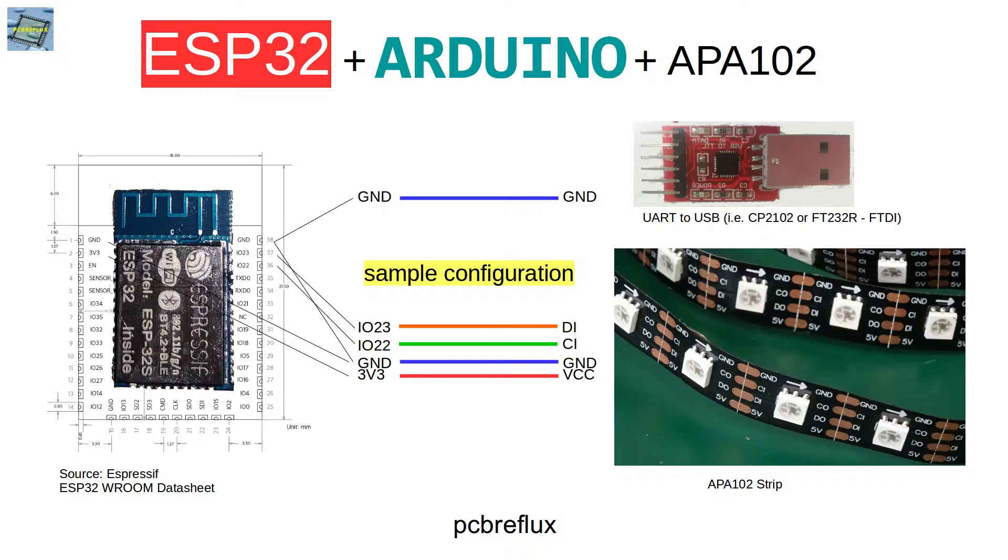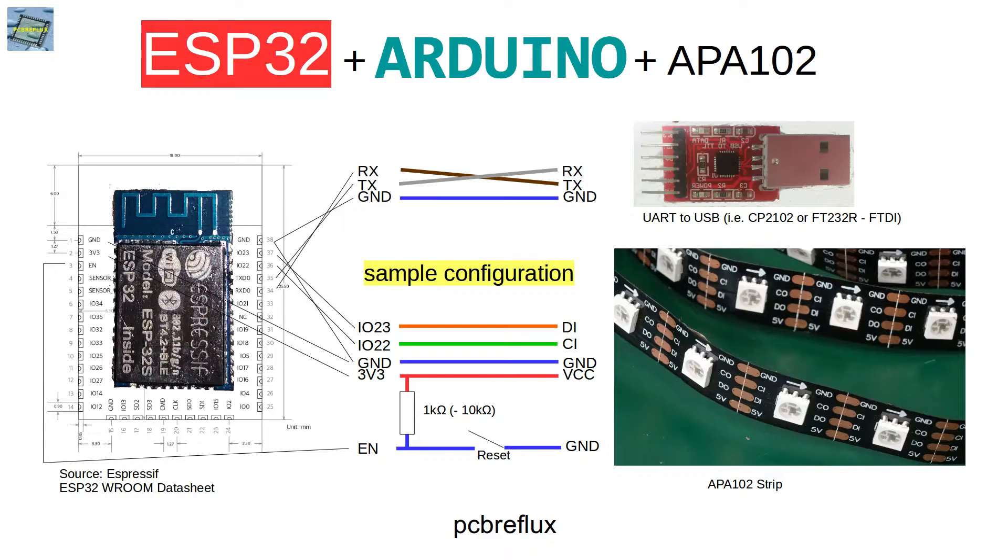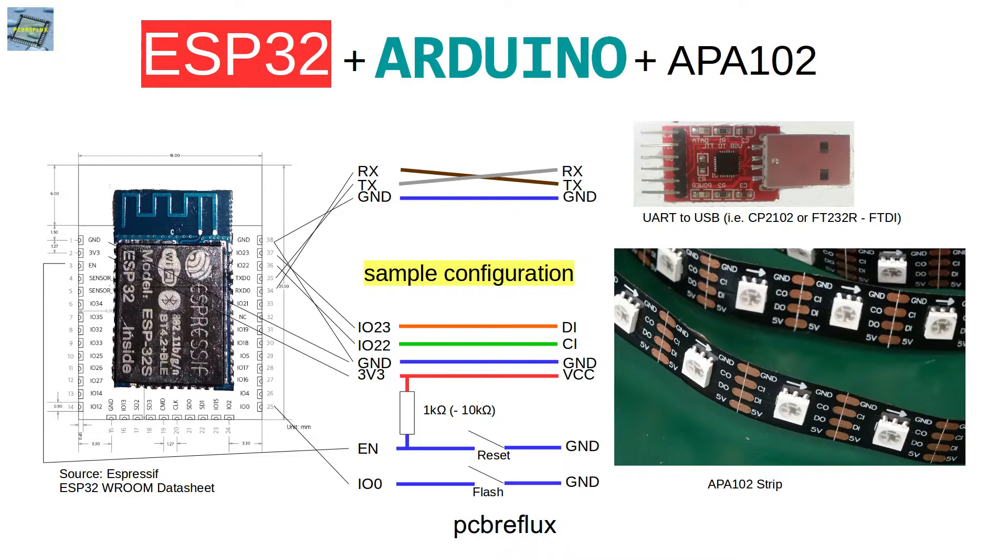Then I wire up also the UART converter to the ESP32. First we start with the ground, so everything has the same ground potential. Then we continue with the receive pin that goes to the transmit line and the transmit pin goes to the receive line. And then I also connect the enable pin via a resistor to VCC and wire a switch to ground, so I can reset my ESP32. And I also connect IO pin 0 to ground with a switch, so I can bring it to the flash mode.